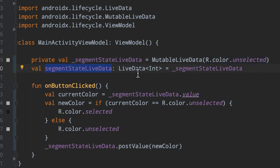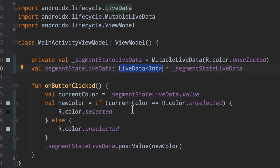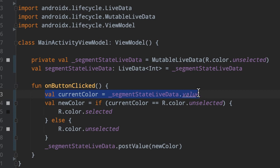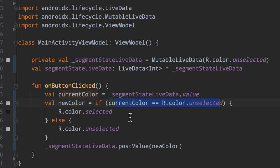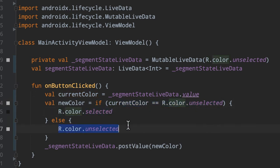Again, we just have our public live data here of just type live data so that the view layer cannot modify it. If that doesn't make sense to you, go ahead and check out the last episode. I kind of covered what this pattern is about. But then on a button click here, still gets invoked from our button click in the UI. We determine the current color by asking the live data, what is your current value? And we say the new color here is going to be basically the opposite of whatever is selected, right? So if the current color is unselected, we set the new color to be selected, and then otherwise we set it to be the unselected color. And then we go ahead and post this value here inside of our live data.